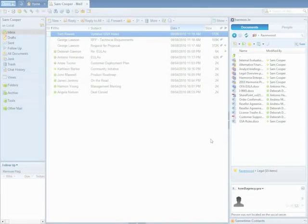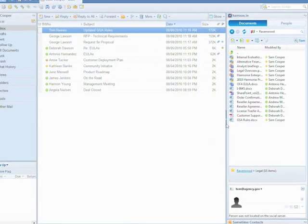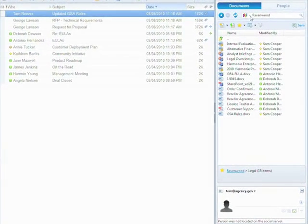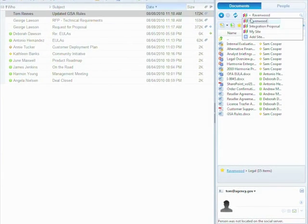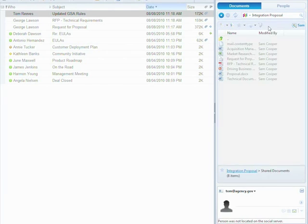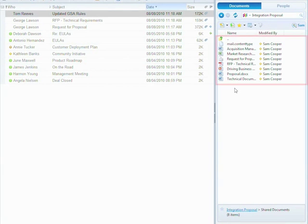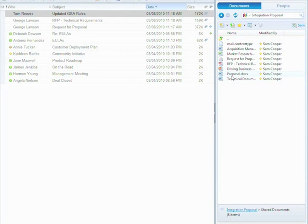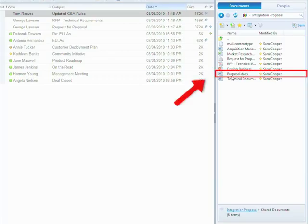For example, my team is working on a contract proposal. We use a project document folder on SharePoint to collaborate on contract-related information. I would like my team to review the proposal document that I've started to work on and provide their feedback.